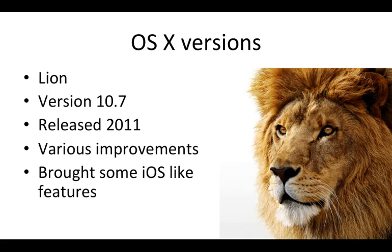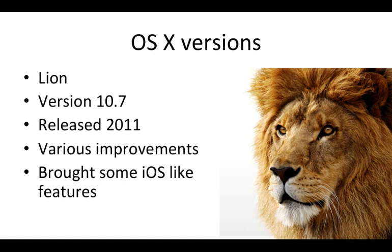Next we have Lion. This is version 10.7. It offered various improvements and brought some iOS-like features. Now if you're running a 32-bit CPU, and I'll show you how to find that out in a future tutorial, this is the latest version you can run. Because in the next version I'll show you that it actually removes support for 32-bit CPUs. But if your CPU is less than 3 years old, you're probably going to have support.